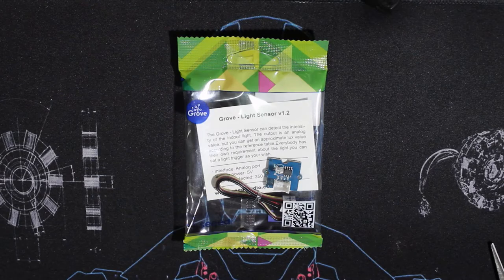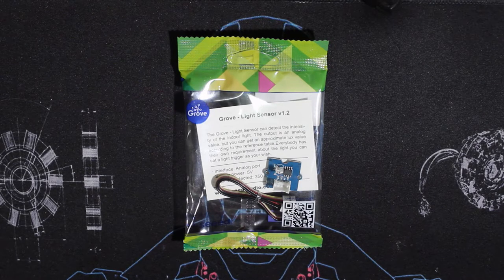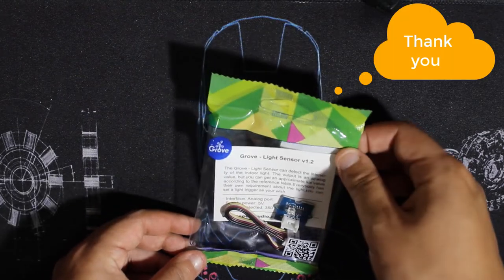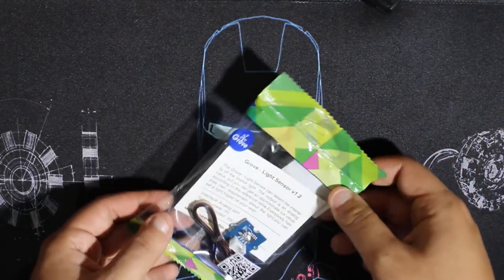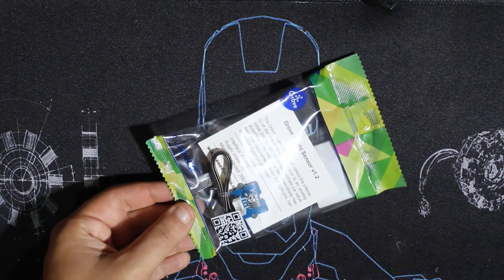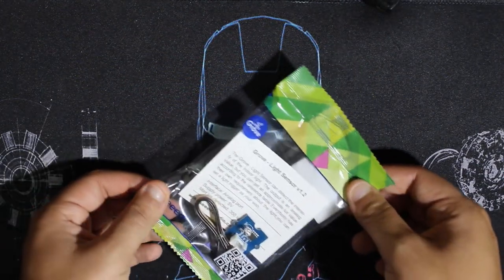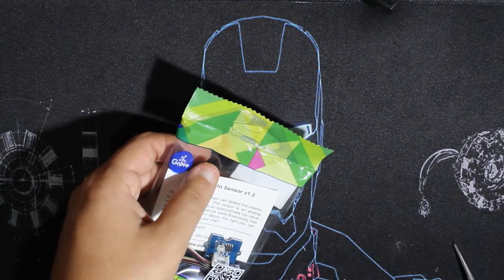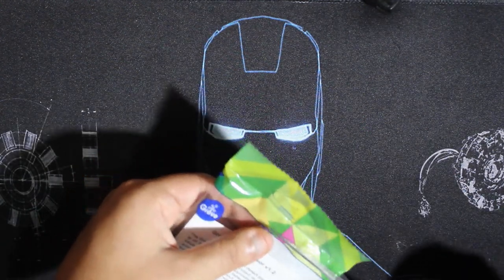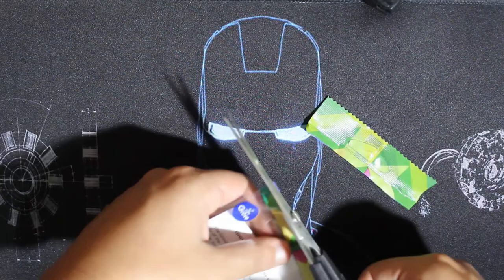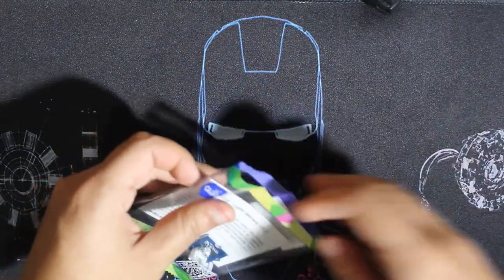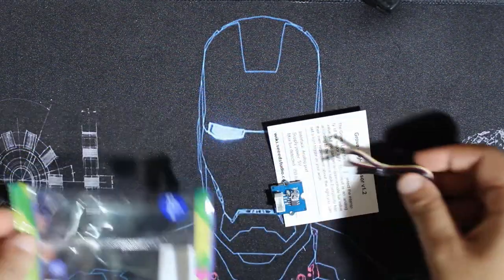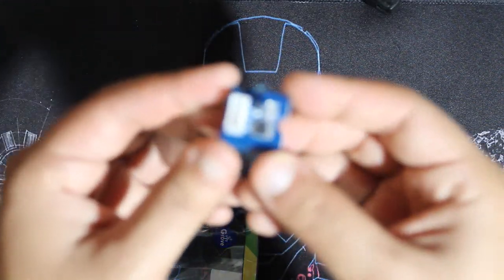As I said in my previous video, Seeed Studio were too kind to give me a coupon and I had to choose. The first one was the voice recognition module and the other one is a light sensor. We're gonna first open it, so here's the module.